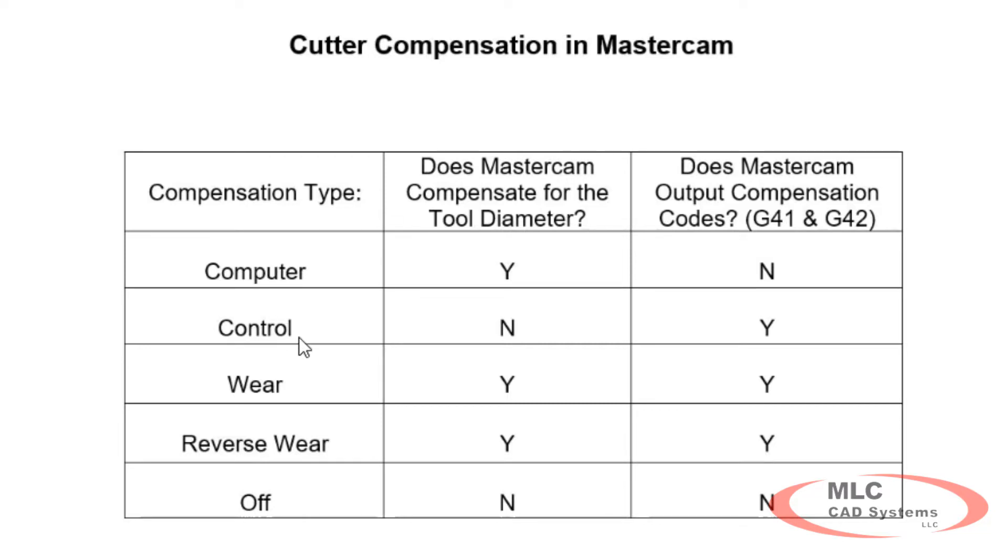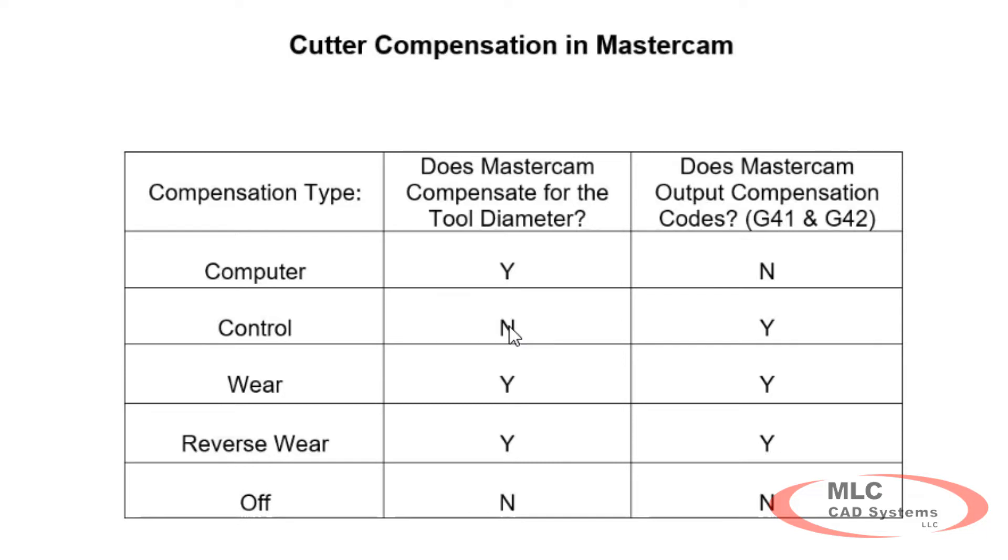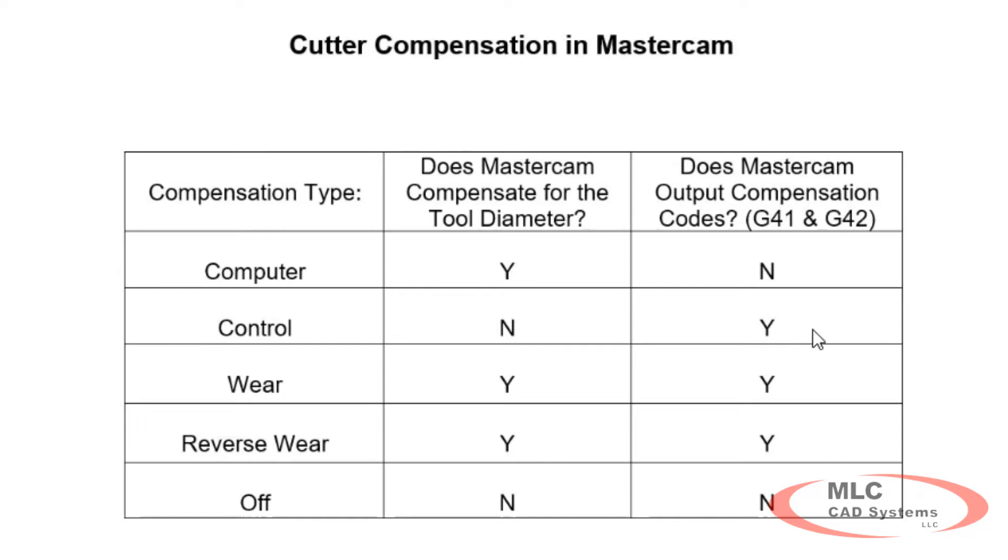With the compensation type set to control, Mastercam does not compensate for the diameter of the tool and it does output compensation codes. What we can do with the control type is, Mastercam does not compensate for the diameter of the tool. So the cut path that it generates is programmed for the center of the tool to follow the geometry we pick. Mastercam outputs the cutter compensation codes. So the math coprocessor on the CNC machine can recalculate the tool path we send it. It's necessary for the operator to enter the radius or the diameter of the cutter in the tool offset registry page on the CNC controller. That's what control means. The CNC controller is going to take care of it.